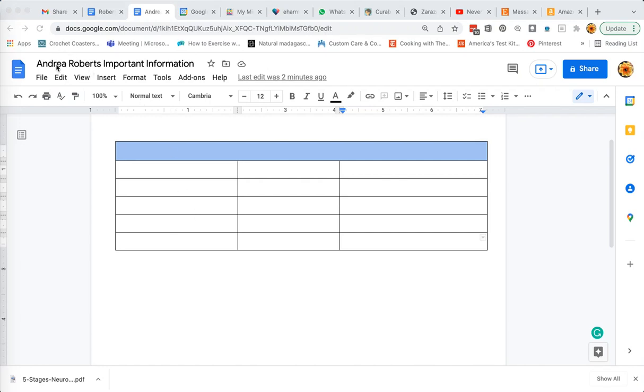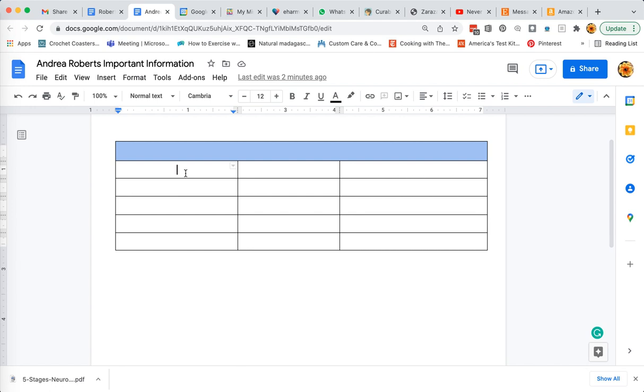Okay Andy, so you have a screen that looks like mine. If you want to add a column, I put my cursor in one of the cells of the table and then I right-click my